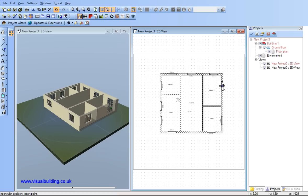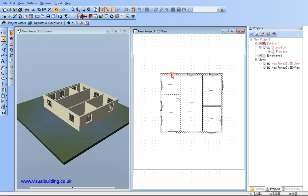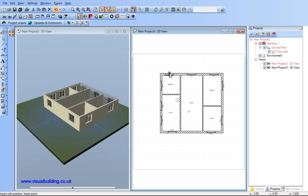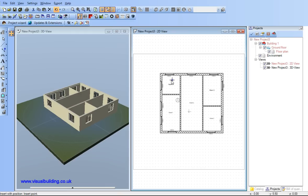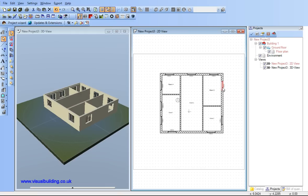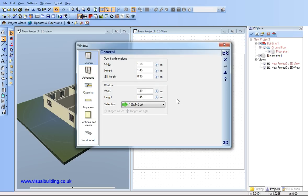I can select any window and with the delete key delete it. I'm actually snapping to the grid right here. And if I click on the window itself I can bring up the window properties box where I can change the sill height, width and height of the window.